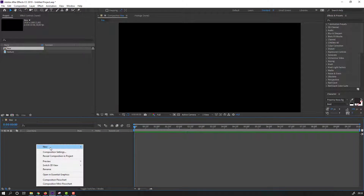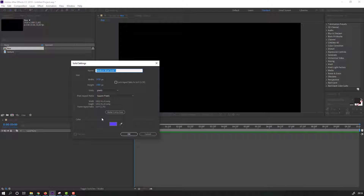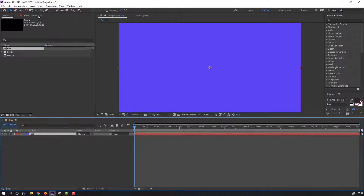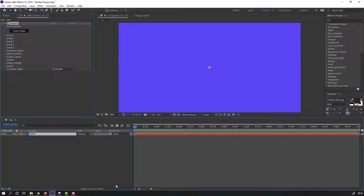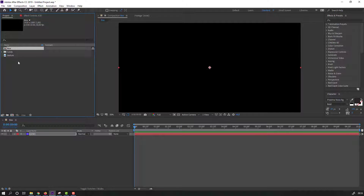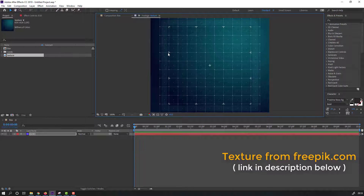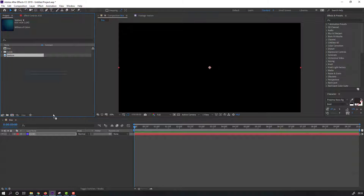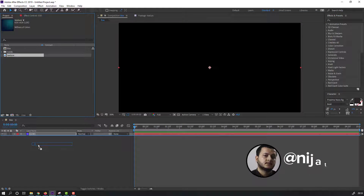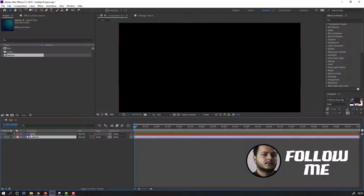First step, let's create a new solid and add Element 3D. Click OK and go to Effects > Video Copilot > Element. Then back to project and select this texture from Freepik.com — I will add the online link and project files. Select this texture, move it inside this box composition, and hide this image.